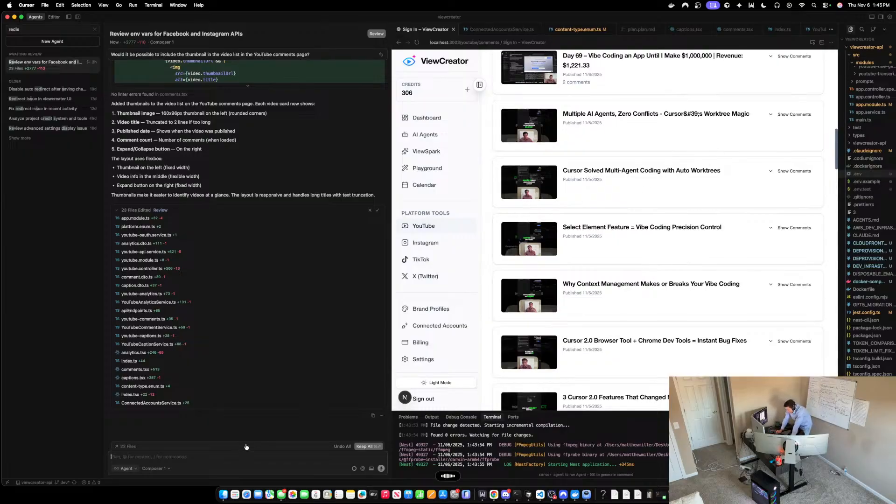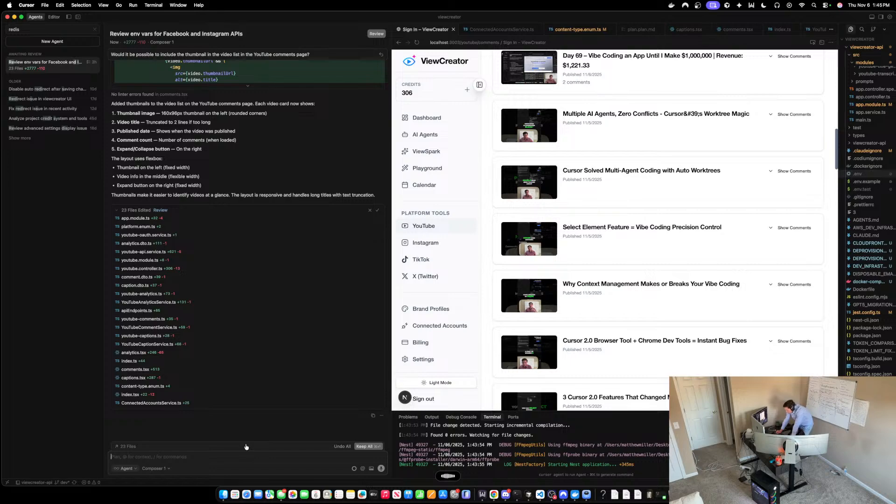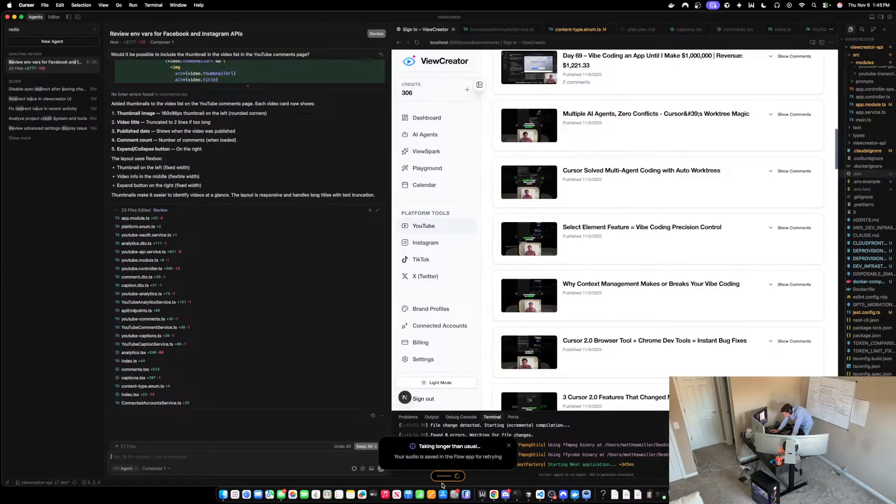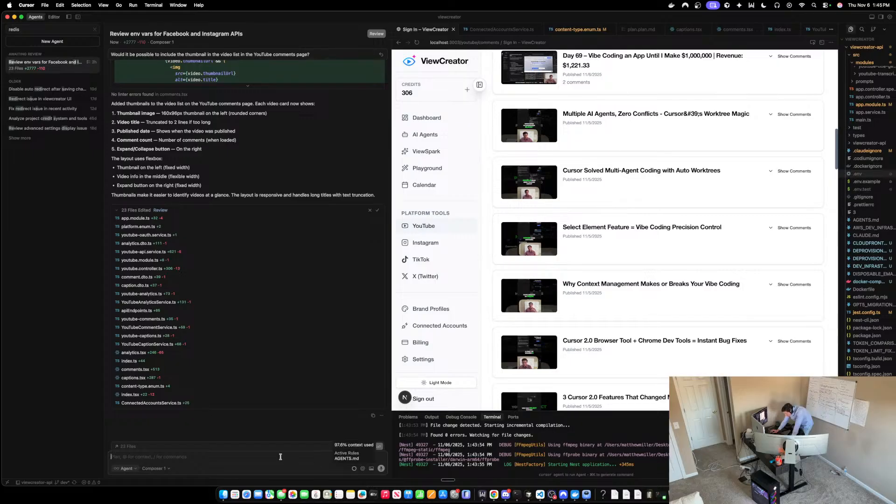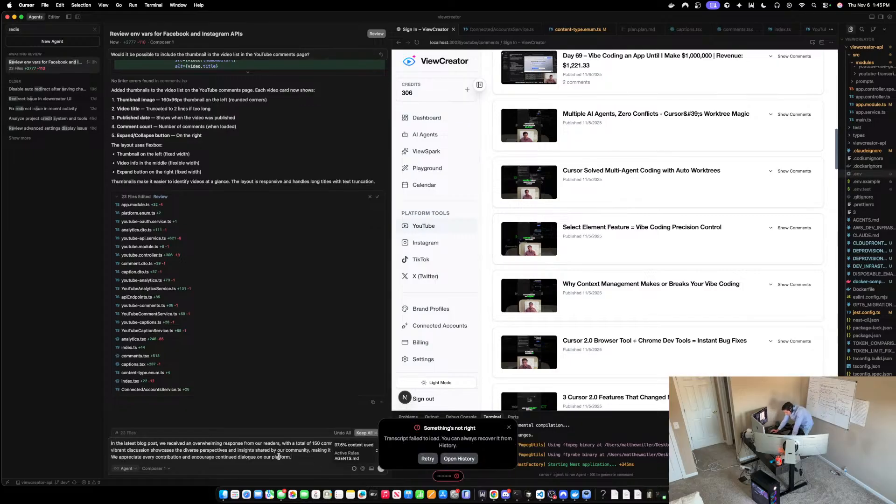Would it be possible to render in the number of comments before the user... oh shoot I accidentally clicked on cancel that. Oh man.